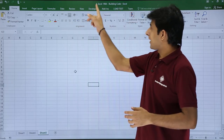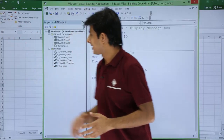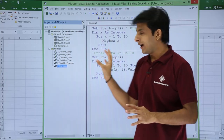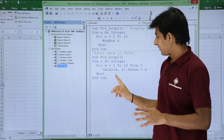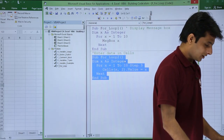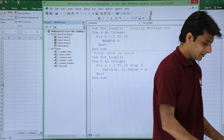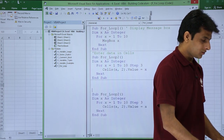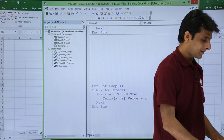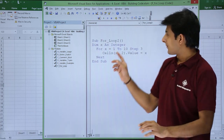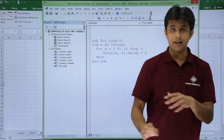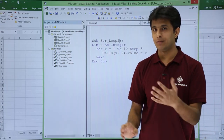I'll go to the Developer tab, click on Visual Basic. I've already written similar code twice before, so I'll just copy and paste it rather than rewrite it. I'll select it with Ctrl+C and paste with Ctrl+V. I'll scroll down so you can see. Now I'll rename this from 'for loop 2' to 'for loop 3' because two macros cannot have the same name.